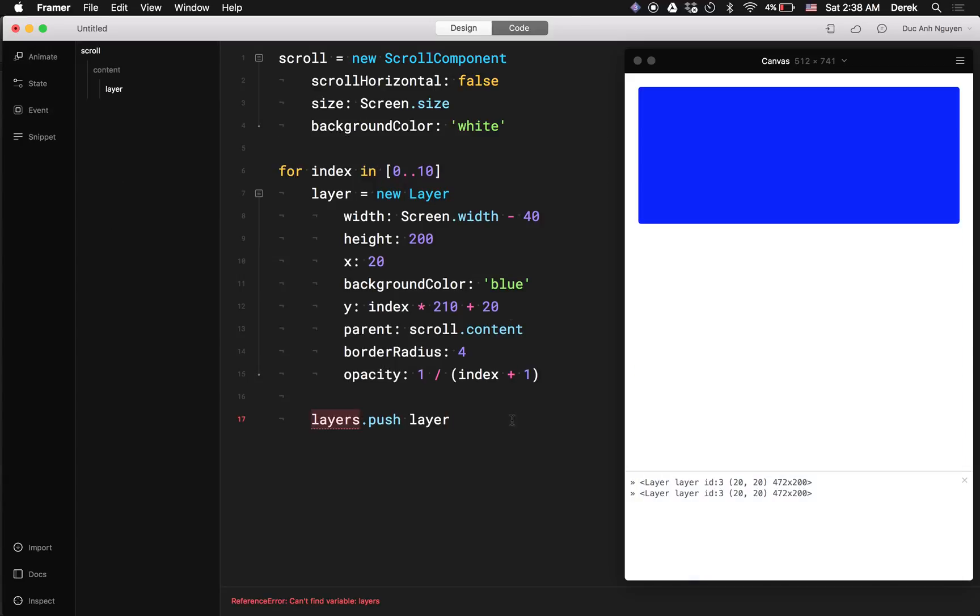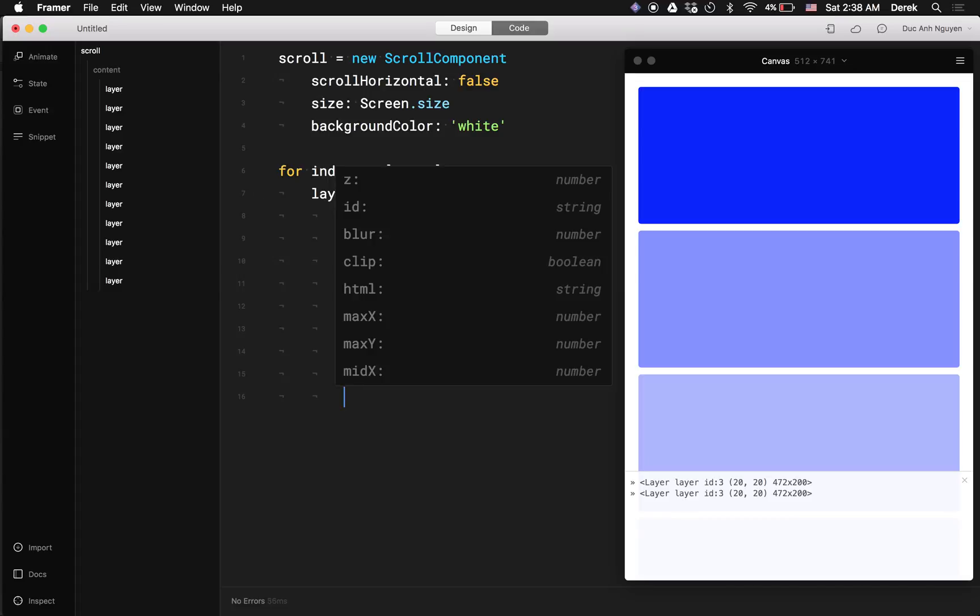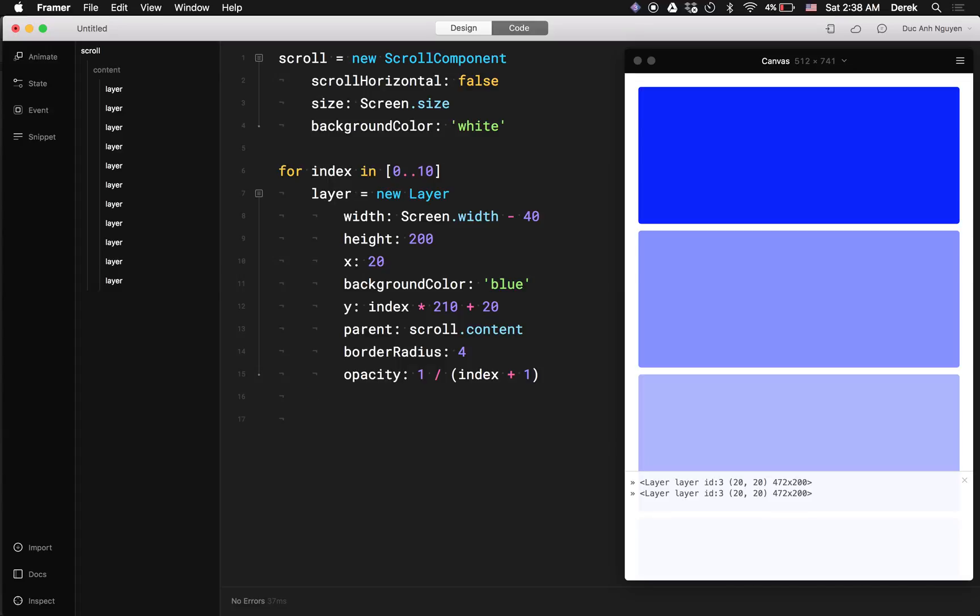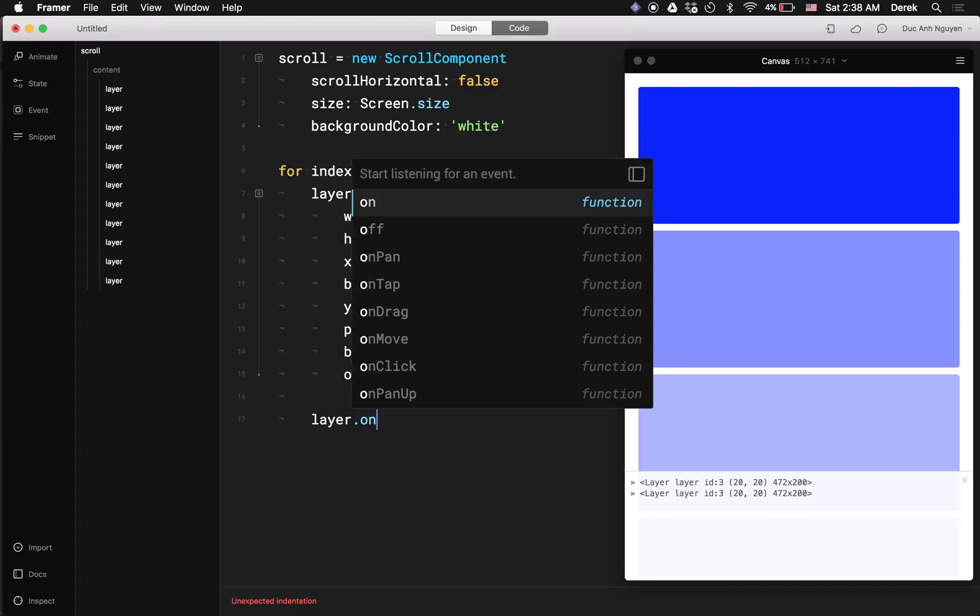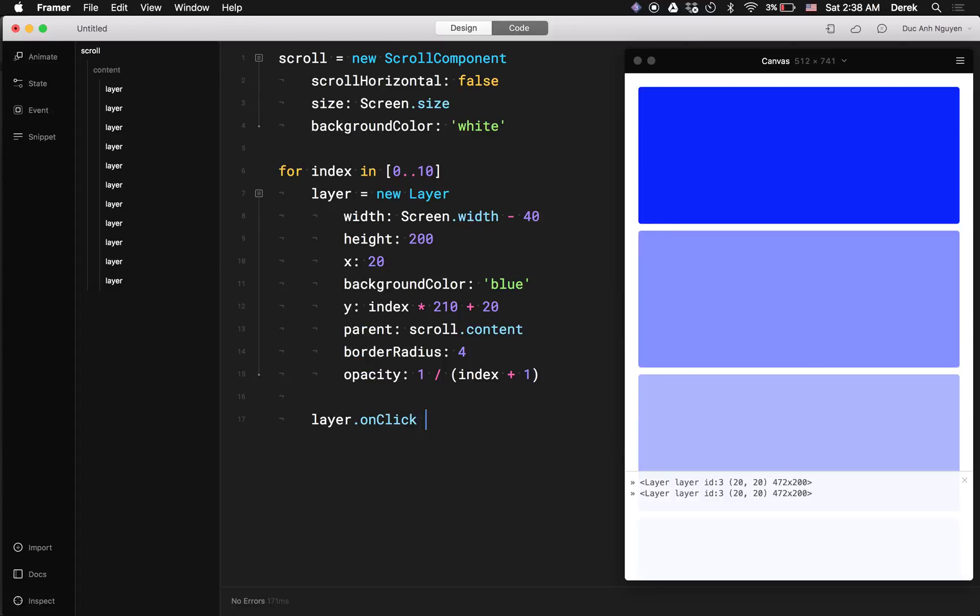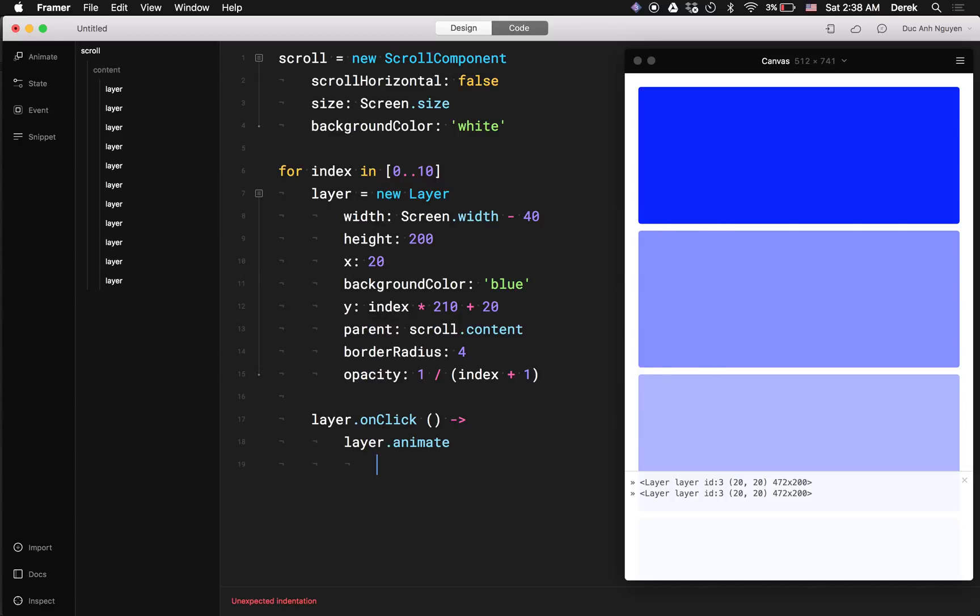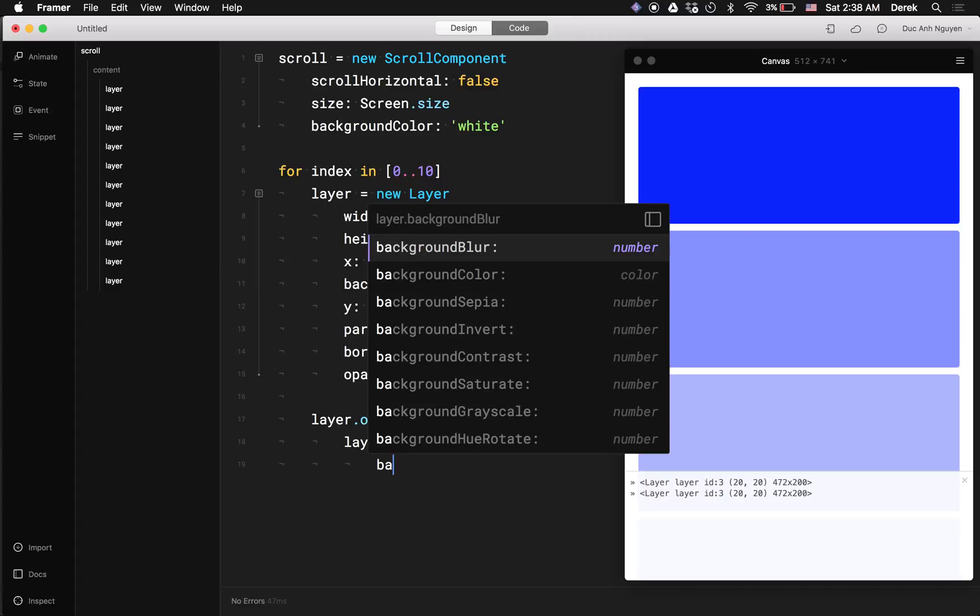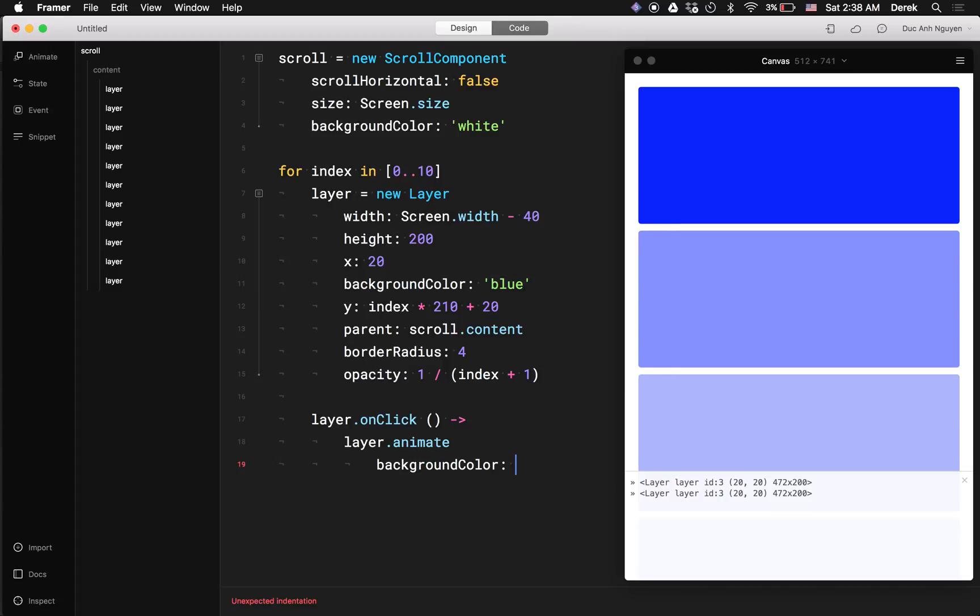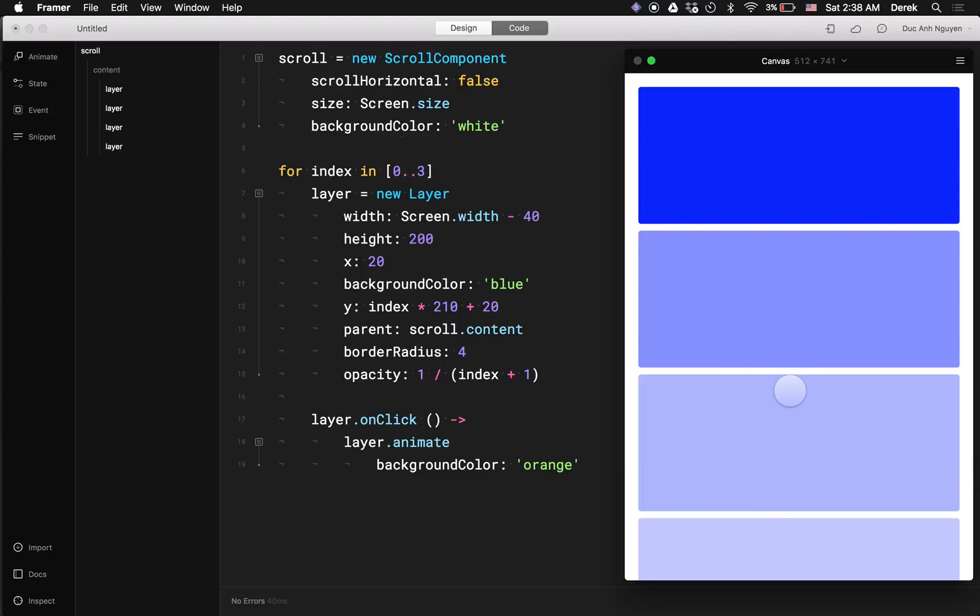Alright, so what if I were to have an event inside my loop, like I want this layer, if I click on it, I want to change the background to orange, for example. We can do here layer.animate background color orange. Let's reduce the number a little bit. I don't really need to scroll here.